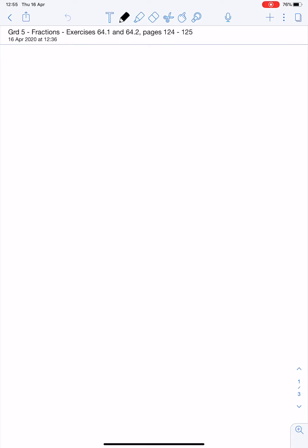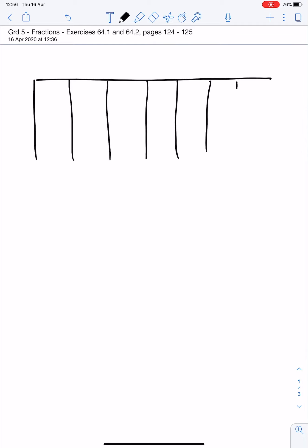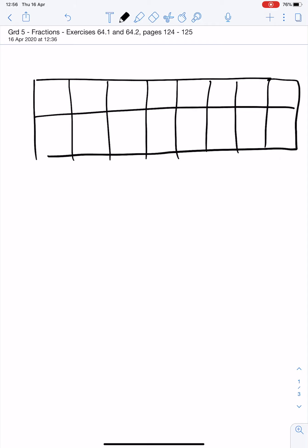The grade 5 learners share a slab of chocolate with 18 blocks equally among them. So if I draw that block with 18 blocks in.